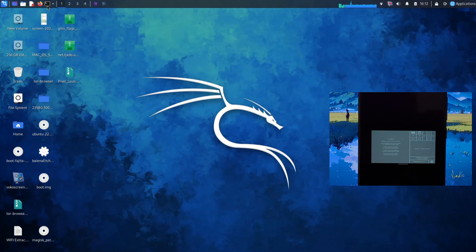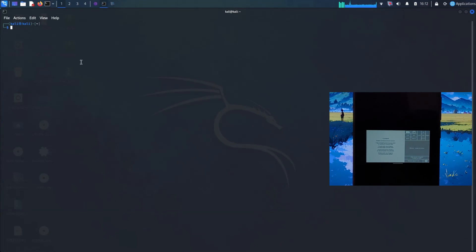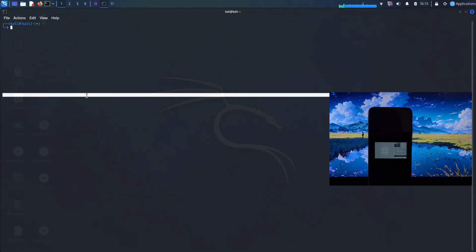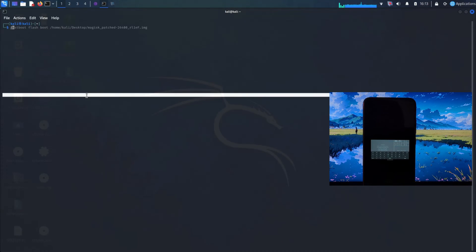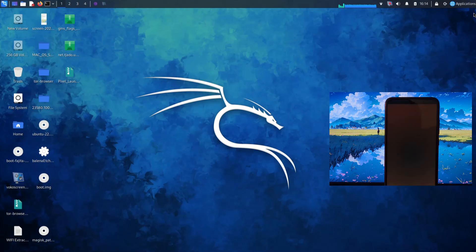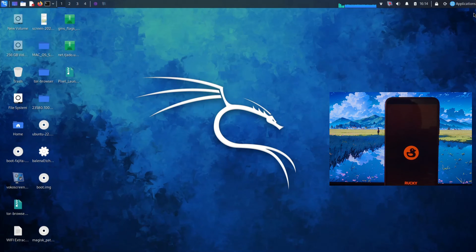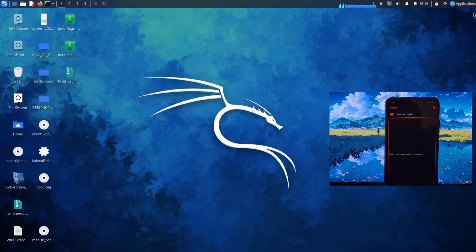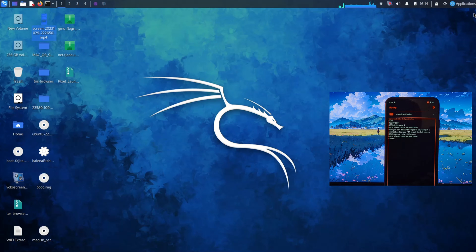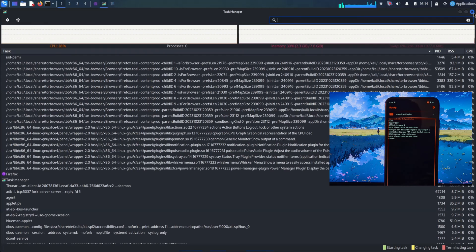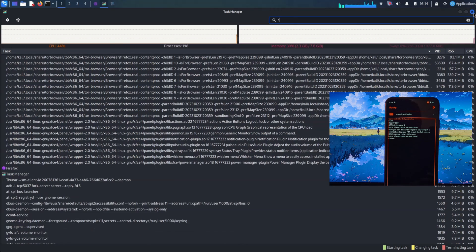The USB Gadget Tool is a powerful tool that can be used to turn your Android device into a variety of different USB devices. It is a great tool for power users and hobbyists who want to get the most out of their Android devices.